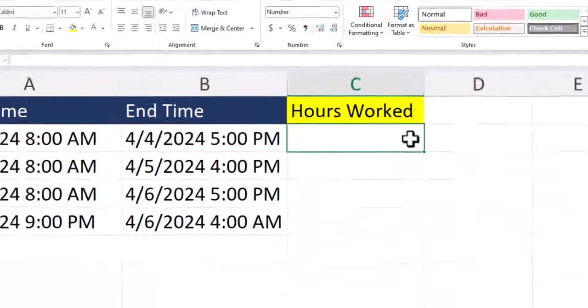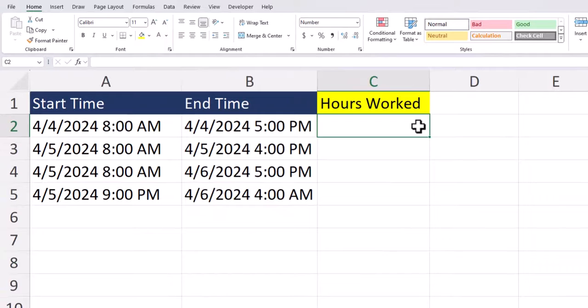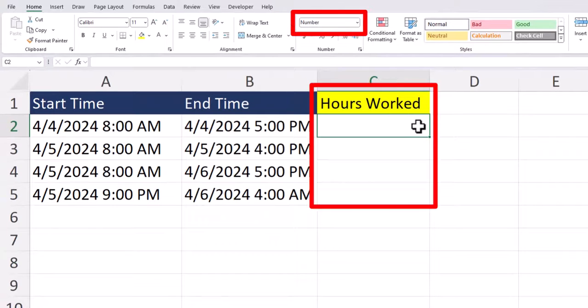Where you calculate the time difference, in this case the hours worked, you want your cells formatted simply as a number.